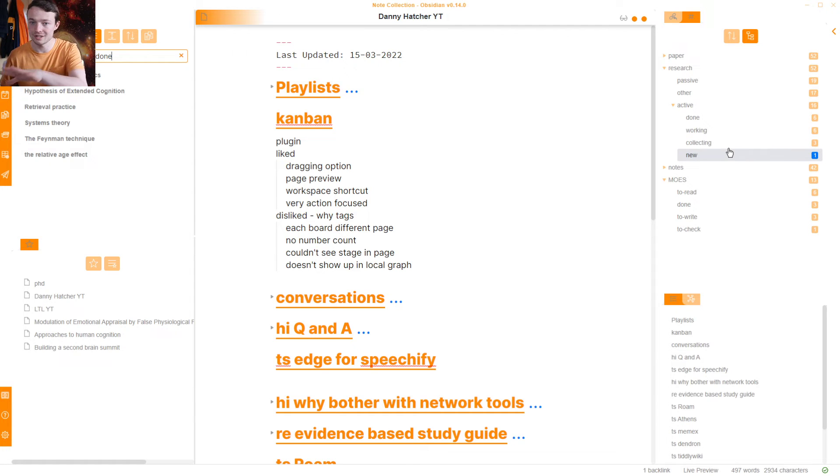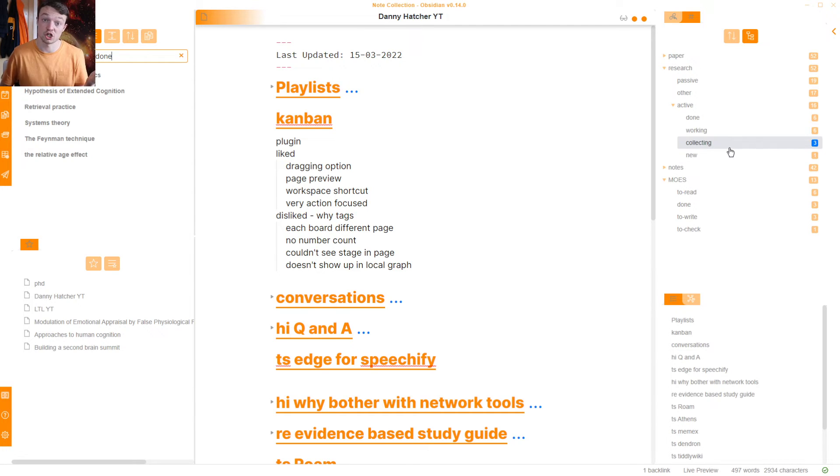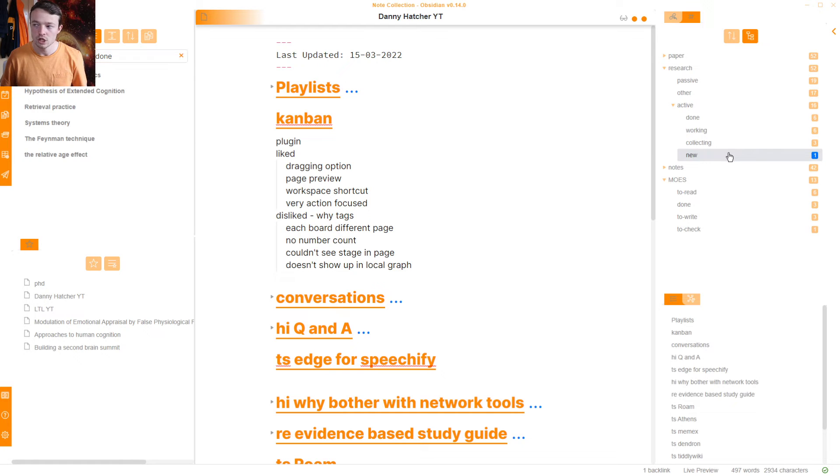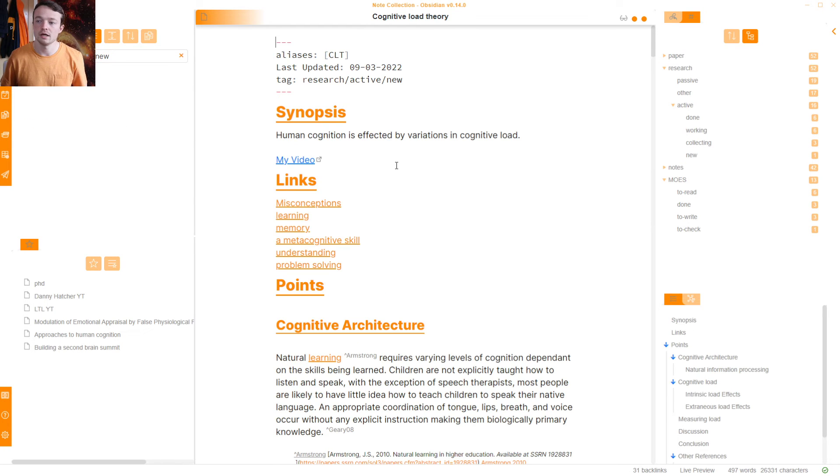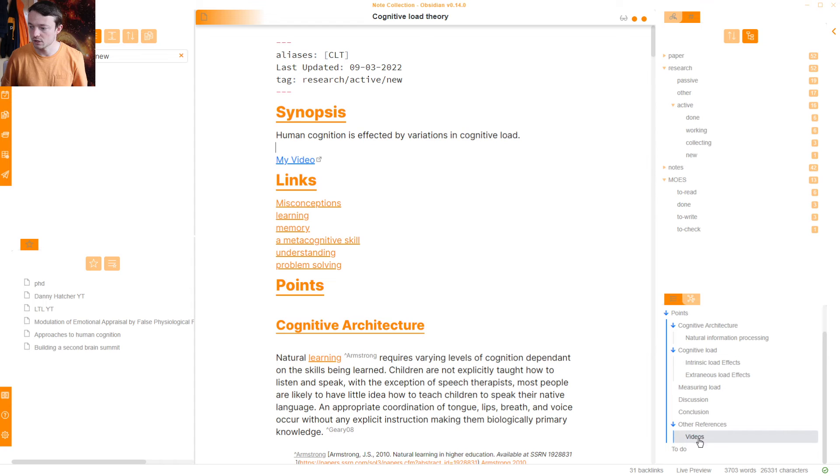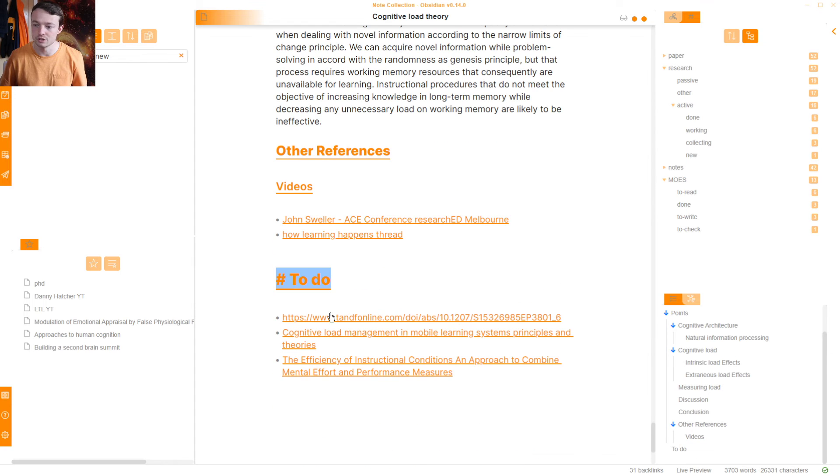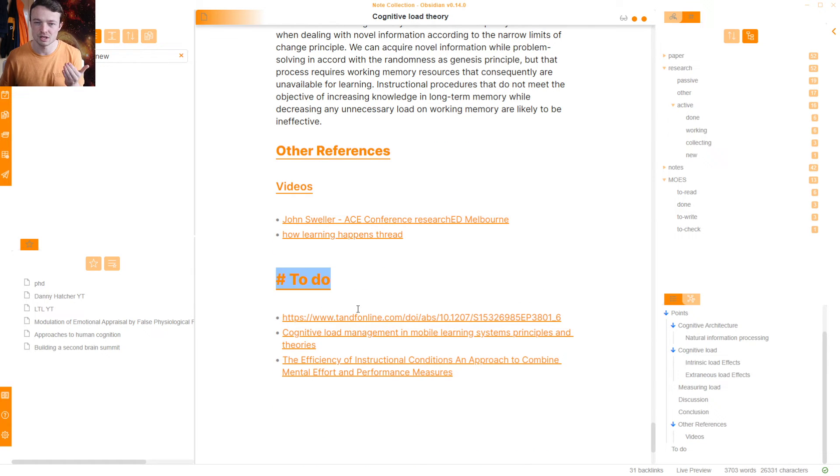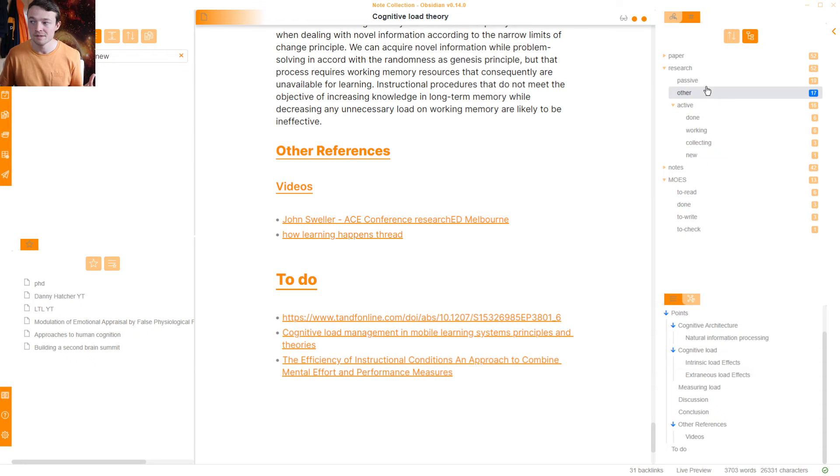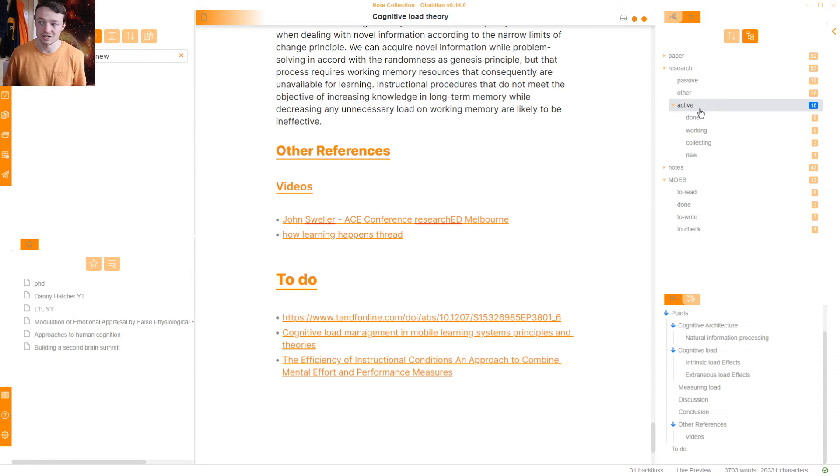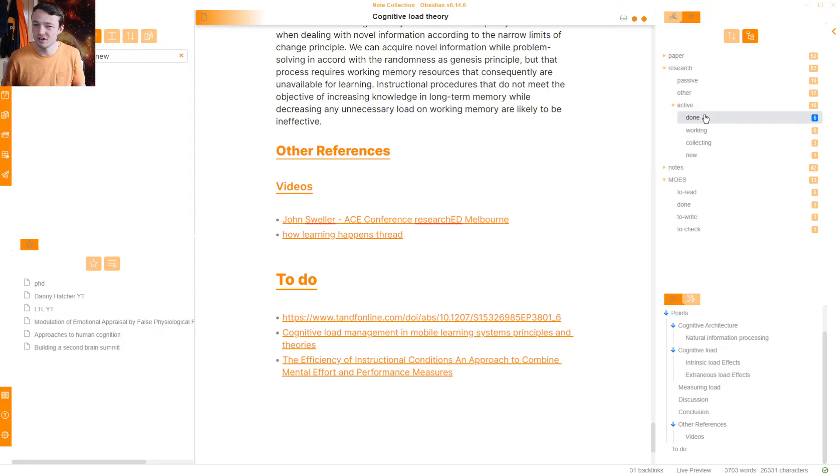But again, another thing that I can do in tags, which I couldn't do in the Kanban, new. So this page, Cognitive Load Theory, I have something new in this page. If I go down to the To Do section, these are three papers that I want to add to this. But I've done this. I'm pretty happy with this page. So it is part of research. It is active. And it was done. But there's just some new stuff that might have something to add.